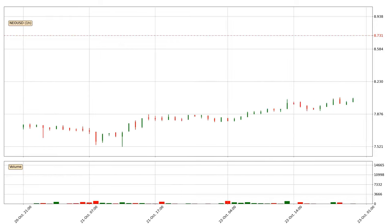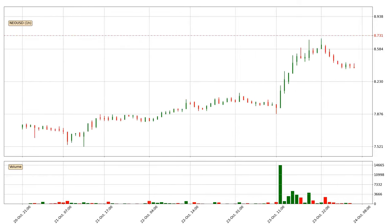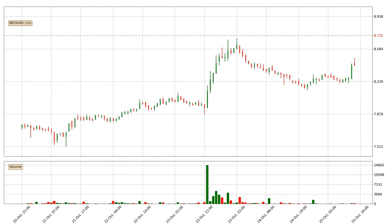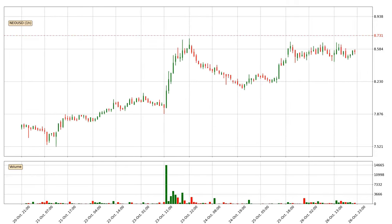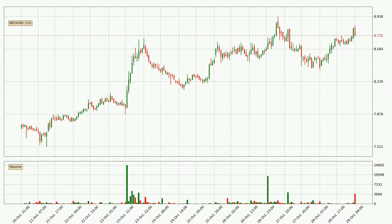Hey fellow crypto enthusiast, welcome to today's quick trend analysis. Let's get straight to it. Today, find out how the price of NIO has changed and what the technical indicators RSI, Stochastic RSI and MACD show. If you are unfamiliar with the indicators, check out the explanation videos below.